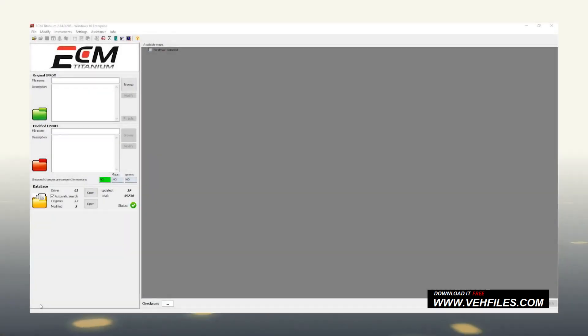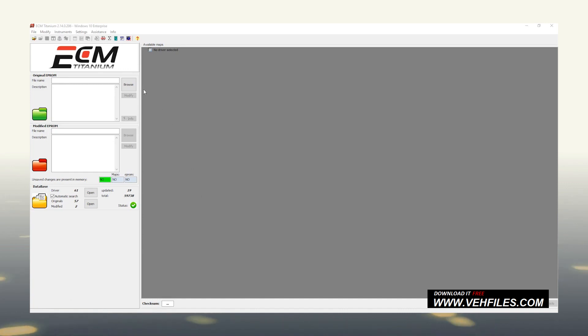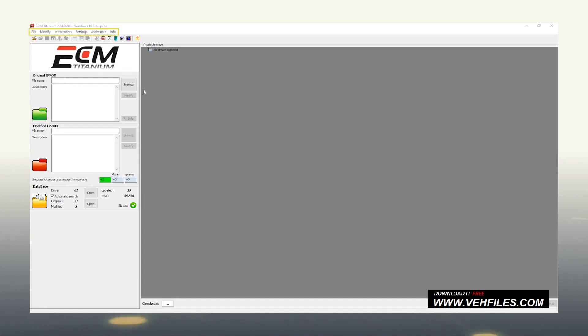Okay, now we are inside ECM Titanium. Before starting to explore the full potential of this software, let's take a look at the main sections. At the top left, there is the main menu with all the macro sections.